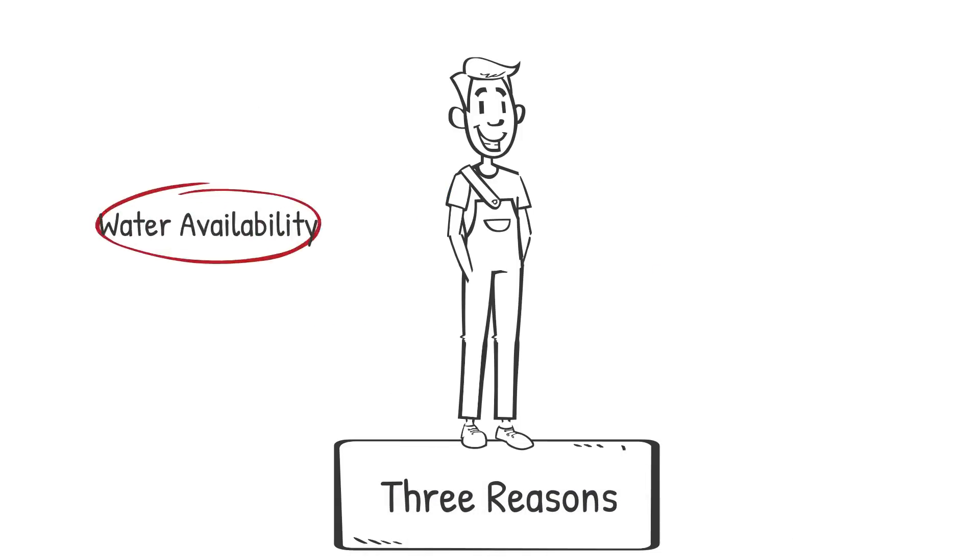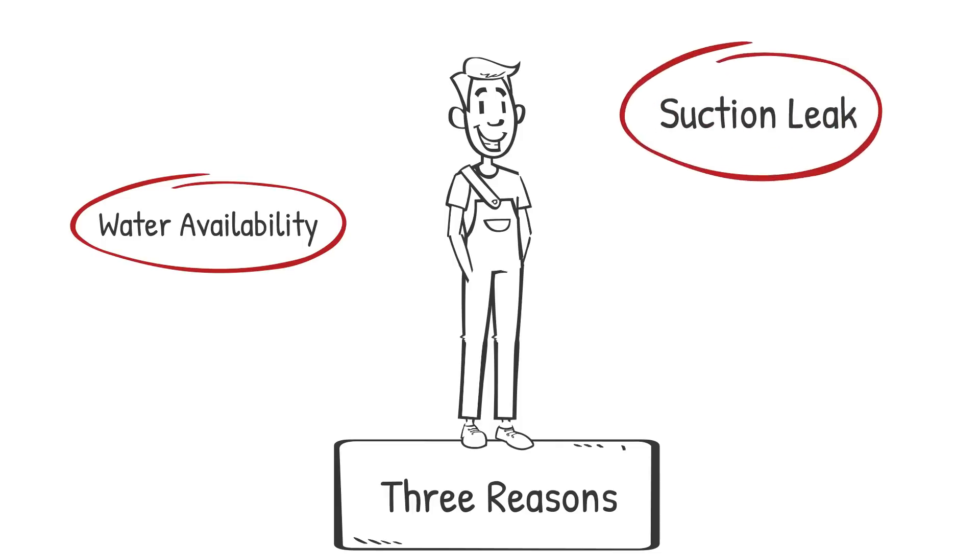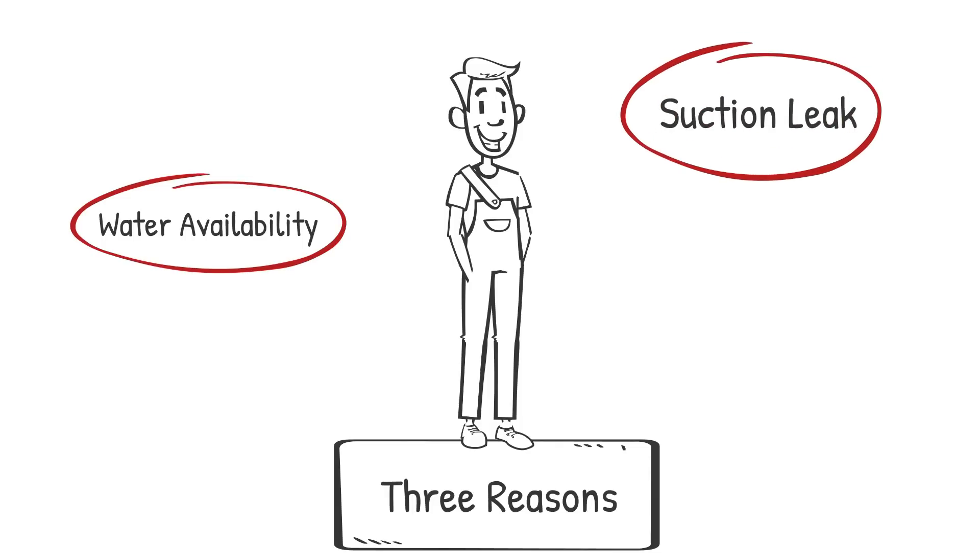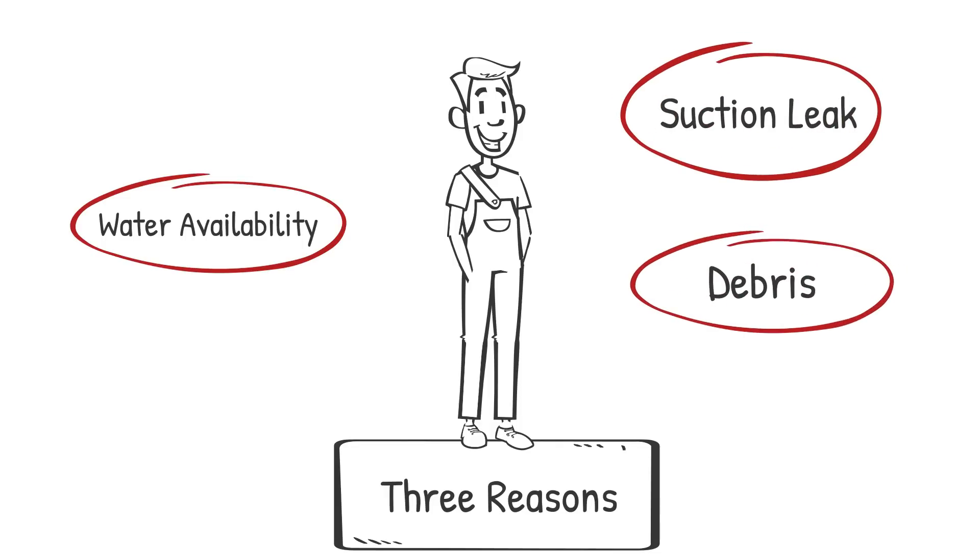One, there is no water available from the water supply. And two, the suction assembly has an air leak. And three, debris is caught at the foot valve filter and or your strainer.